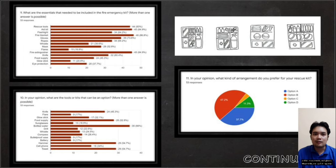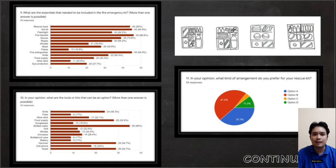Meanwhile, the top 5 optional items are bottled water, towel, hammer, food supply, and knife. Lastly for Section B, the majority of respondents chose option B for the type of arrangement in the backpack.